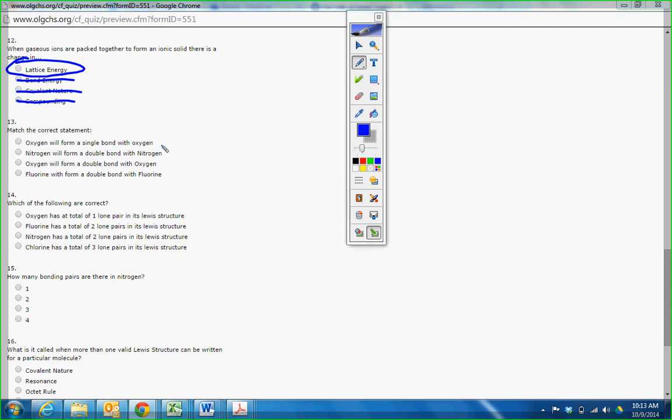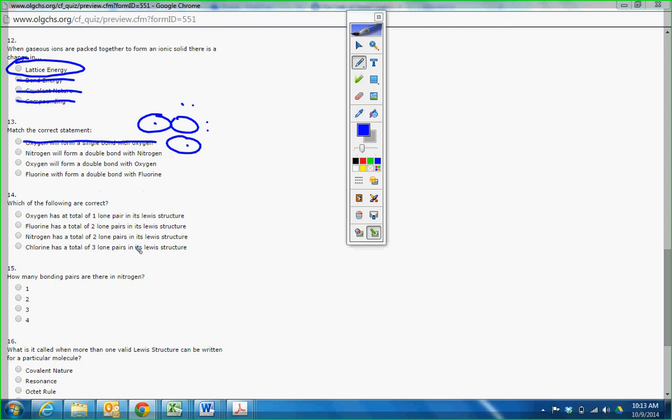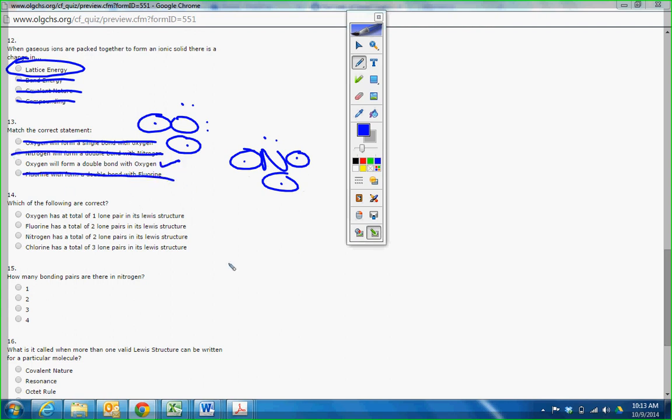Oxygen will form a single bond. Well, we did this. So how many bonding areas does it have? One, two bonding areas have to form a double bond. So that's gone. Nitrogen will form a double bond. Well, here's nitrogen. One, two, three, four, five. Bonding area, bonding area, bonding area. Can't form a double bond with nitrogen. Oxygen will form a double bond. Yes. And fluorine can only form a single bond.